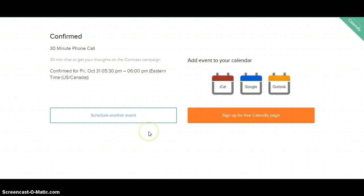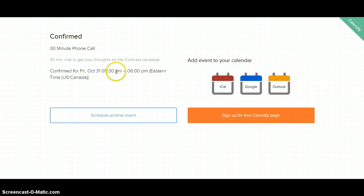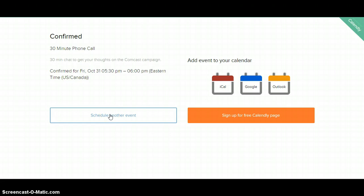And then you're done. That's it. It should say confirmed. It should say when we are confirmed for Friday the 31st from 5:30 to 6, Eastern Time. And then essentially, if there were other times that you could speak with me or other days, you can always go back and click on them.